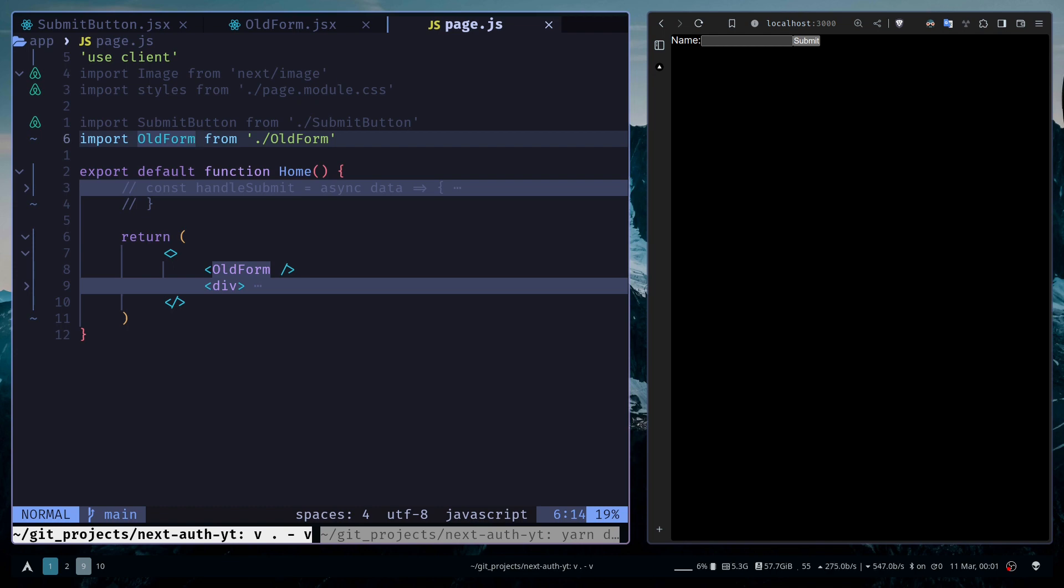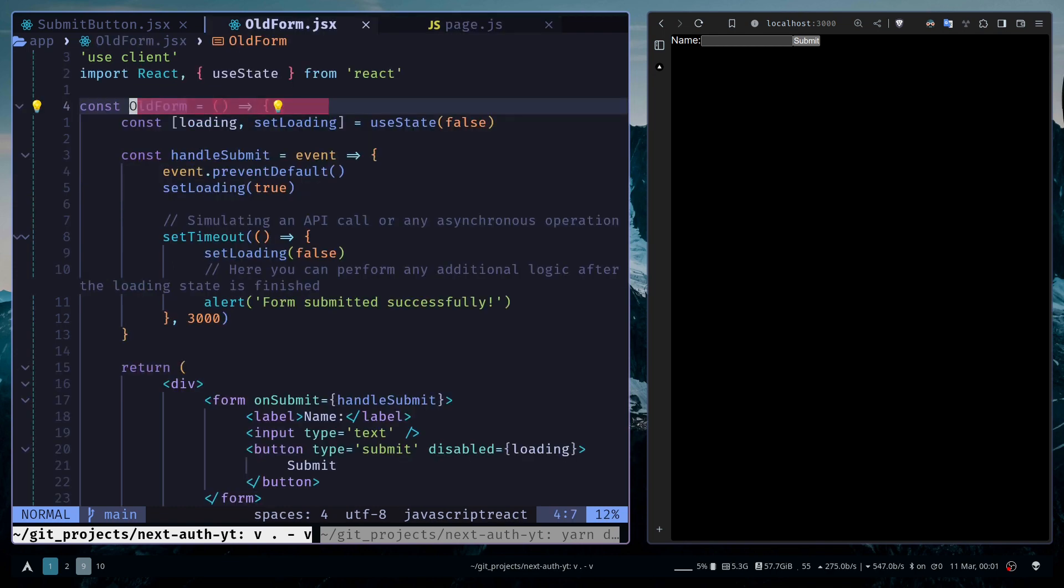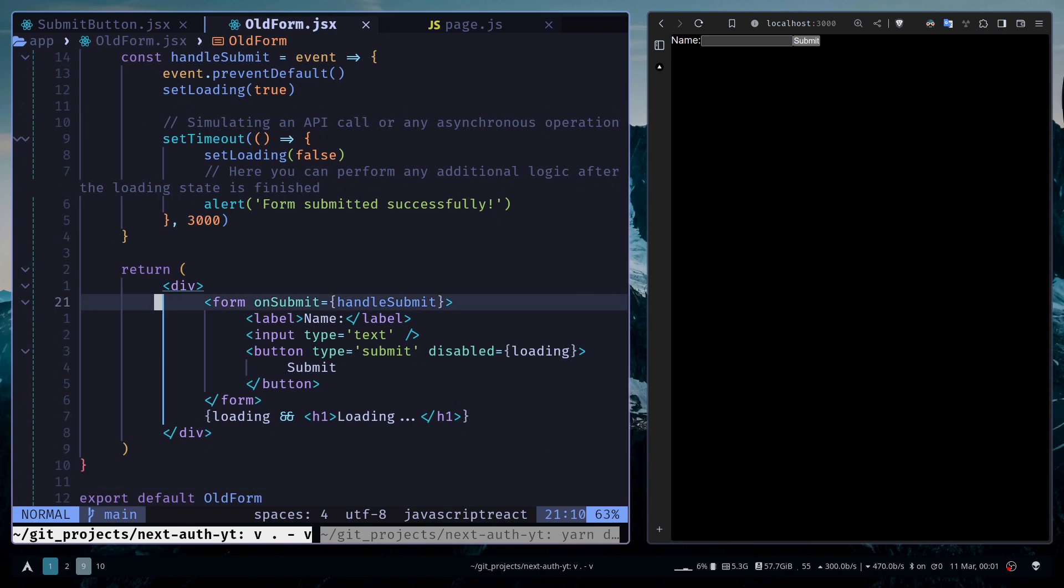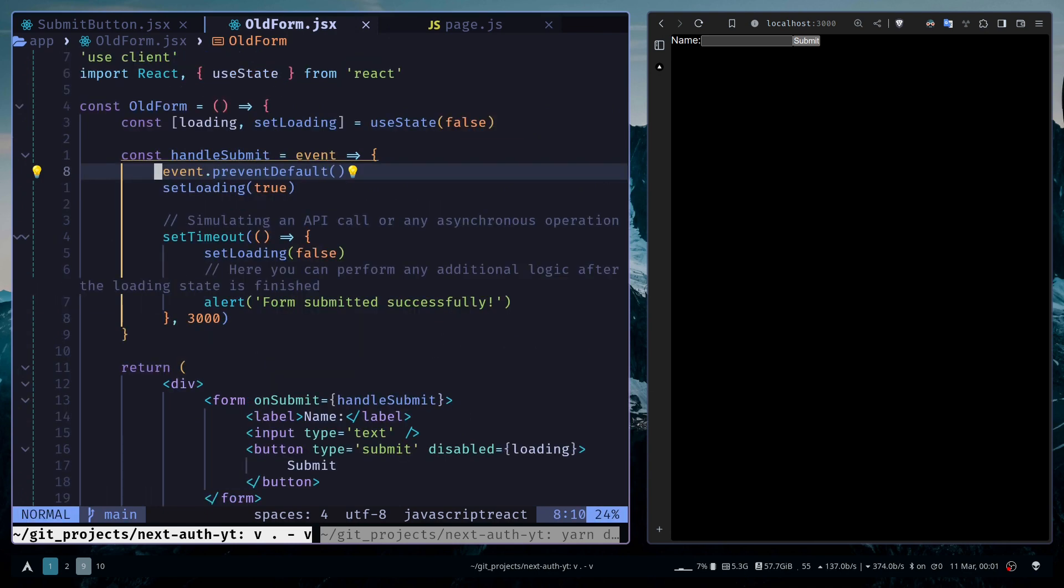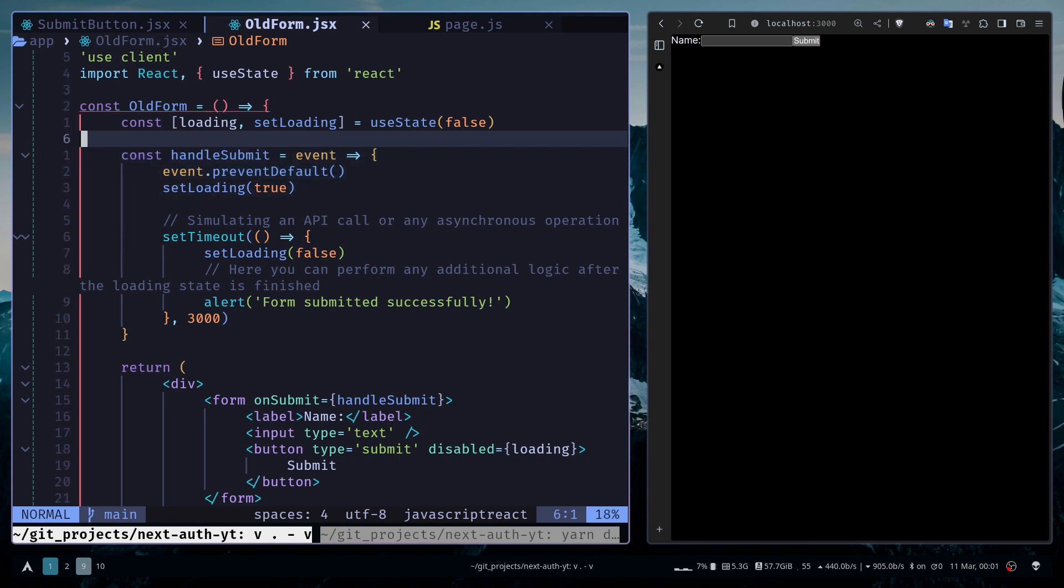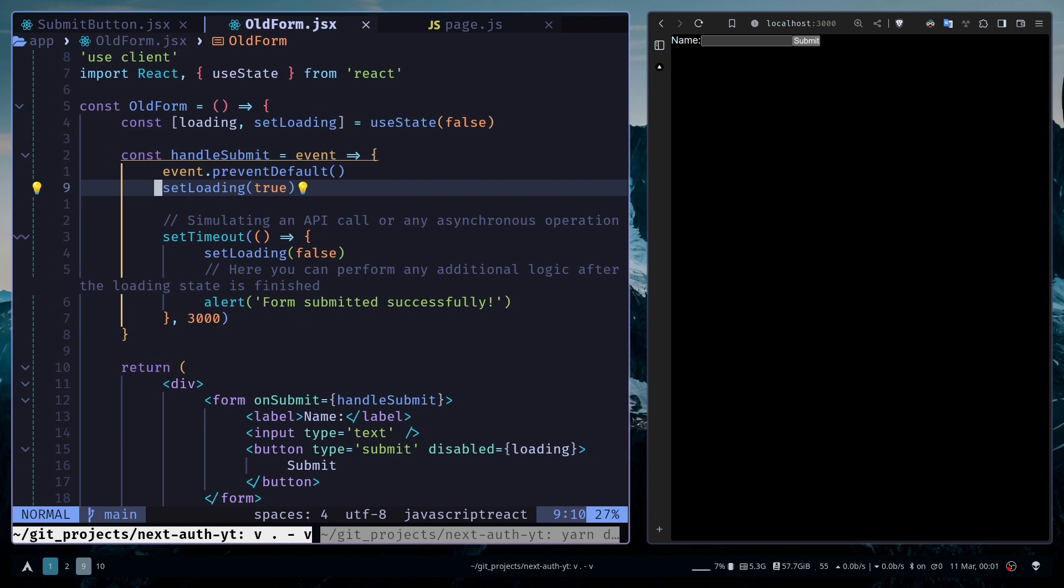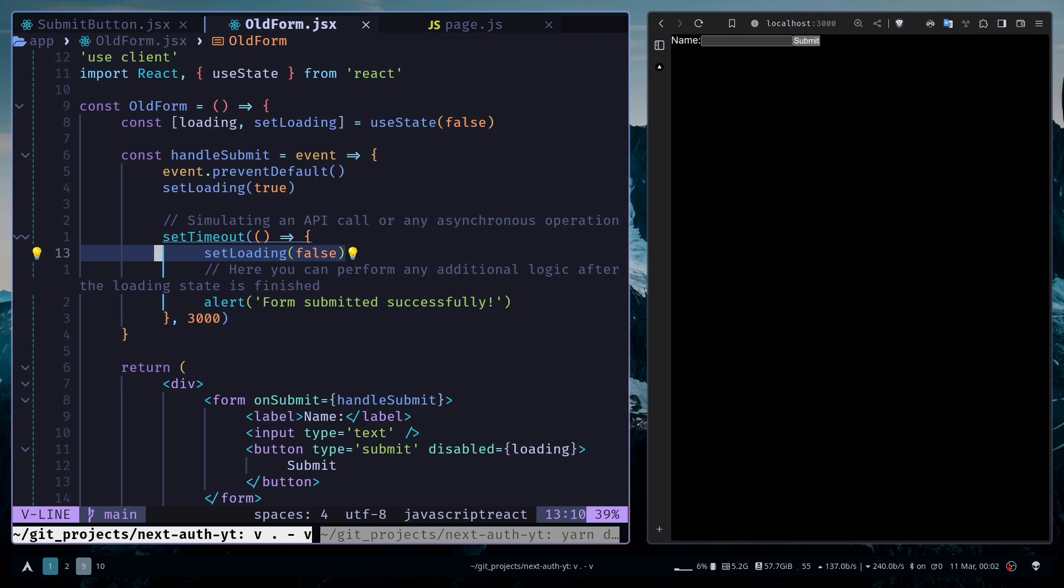The common way of doing it is like this: you have a form, then you attach an event listener to the form. Inside the form you have a loading state, and you set the loading state inside the handler. After some asynchronous operation, you set the loading state to false.